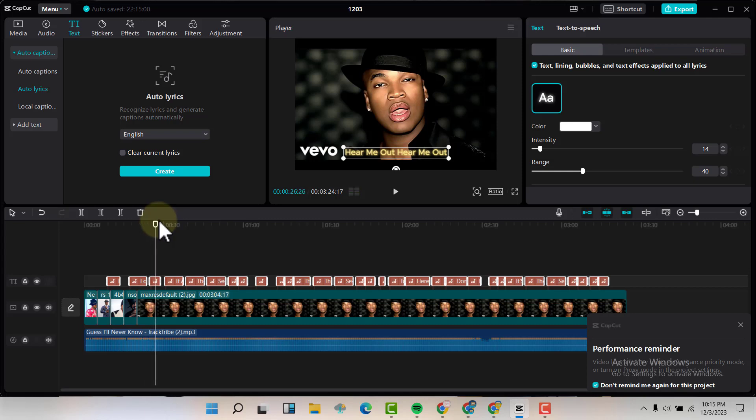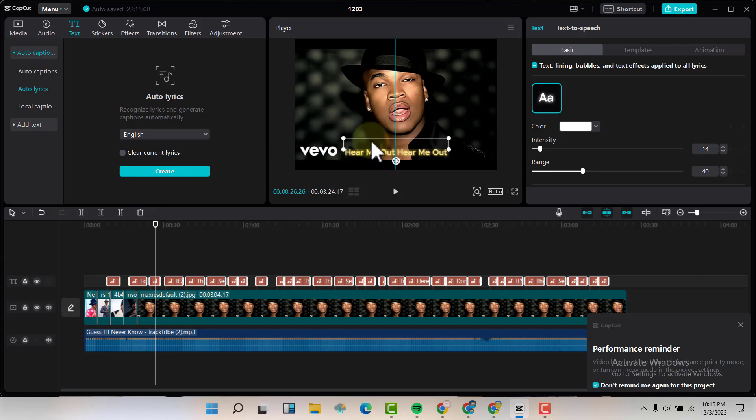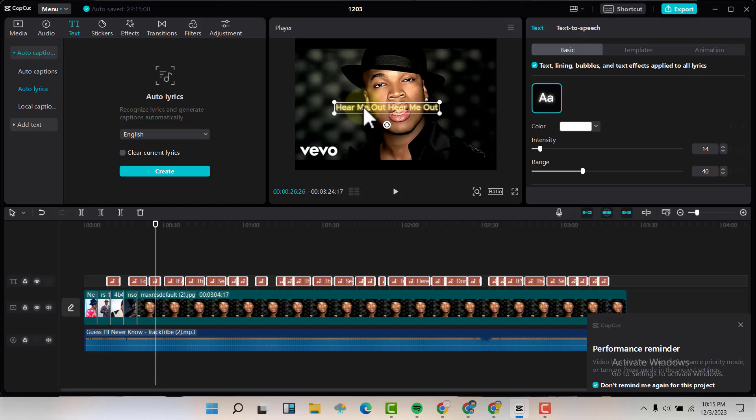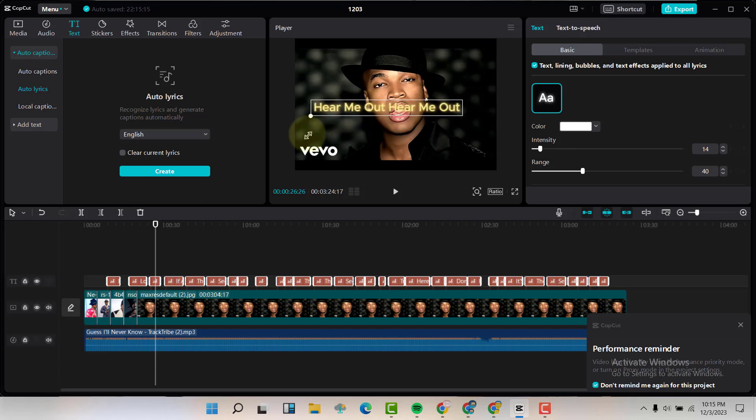So what we can do, we can also make the text to be on center, so you can just drag the text and bring it in center here and maybe expand it a little bit just like that.